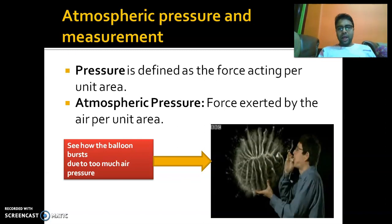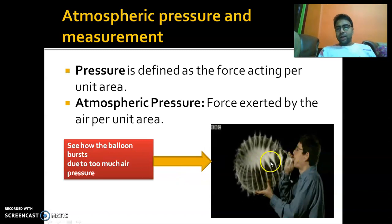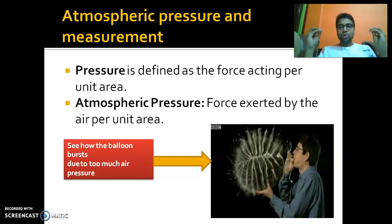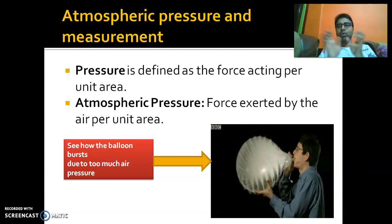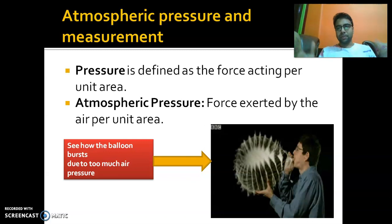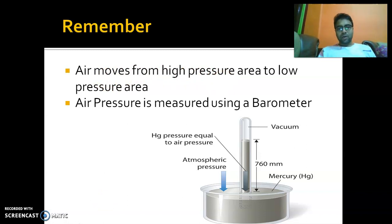Here is an animated GIF to help you understand how air exerts pressure. When you blow air inside a balloon, the balloon inflates. But if you blow more than it can hold, the pressure that the air exerts on the walls of the balloon will burst it. Remember: air moves from a region of high pressure to a region of low pressure.